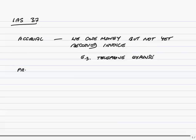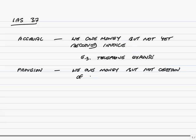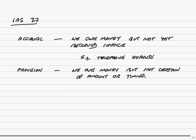A provision is very much the same. It's where we owe money. The difference being it's where we owe money but not certain of the amount or the timing. With telephone, you do owe money obviously if you've used telephone. And we're normally certain of the amount. By the time you're recording, you're normally seeing the invoice. You know exactly how much you're going to pay. Even if you don't know exactly, you can estimate near enough how much you're going to pay. There's not much argument.